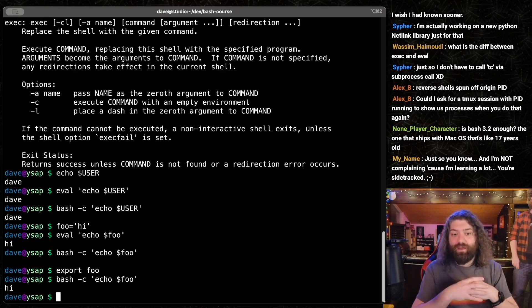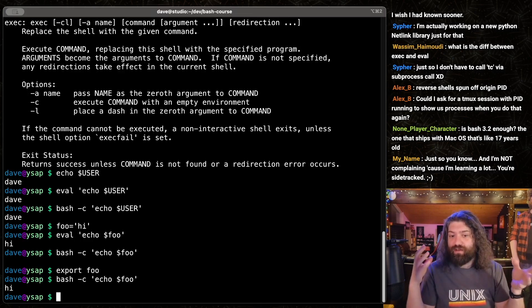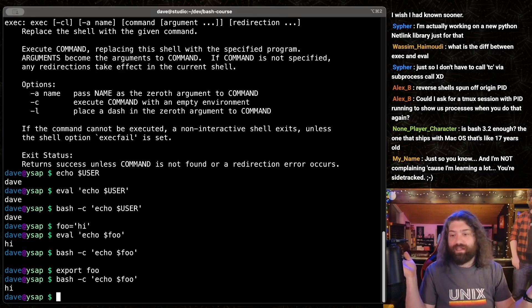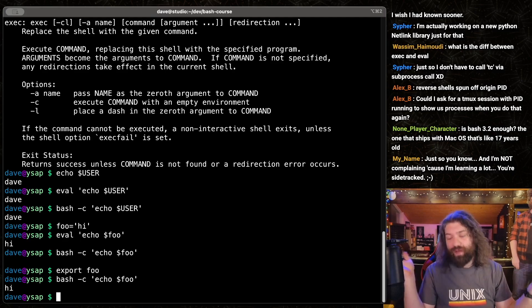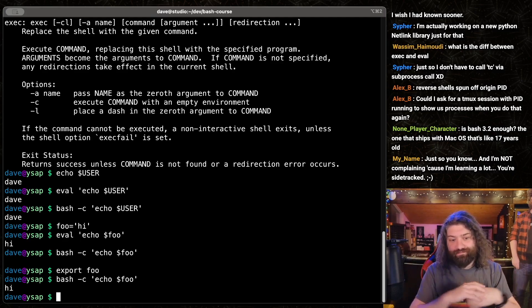this will work because exporting turns it into an environmental variable. Now that it's a variable in your environment, all your child processes will get it when you fork and exec it.